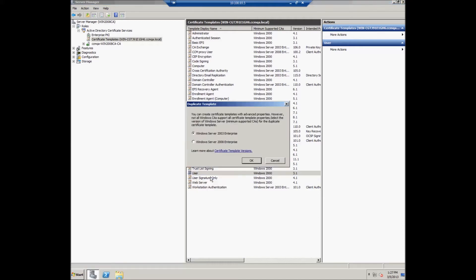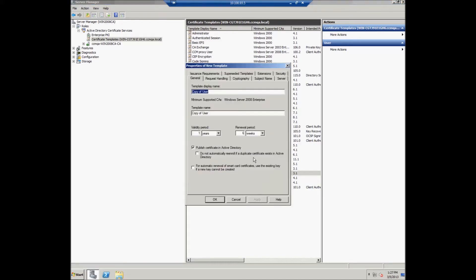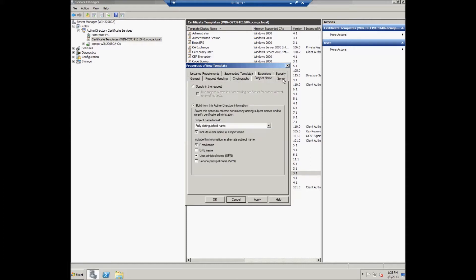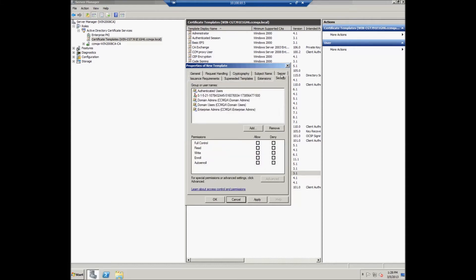Then select the server — for example, Windows Server 2008 Enterprise — and click OK. In the Properties window, General tab, the user should enter the template display name, which should be CCMProxy CA, and the template name also CCMProxy CA.